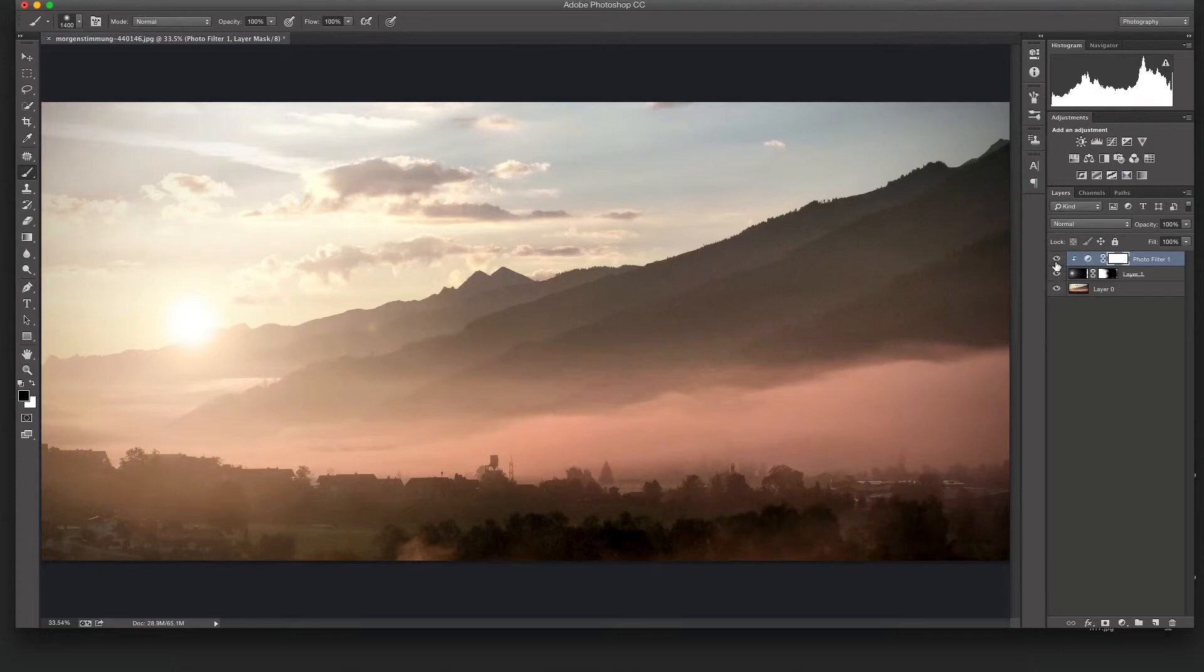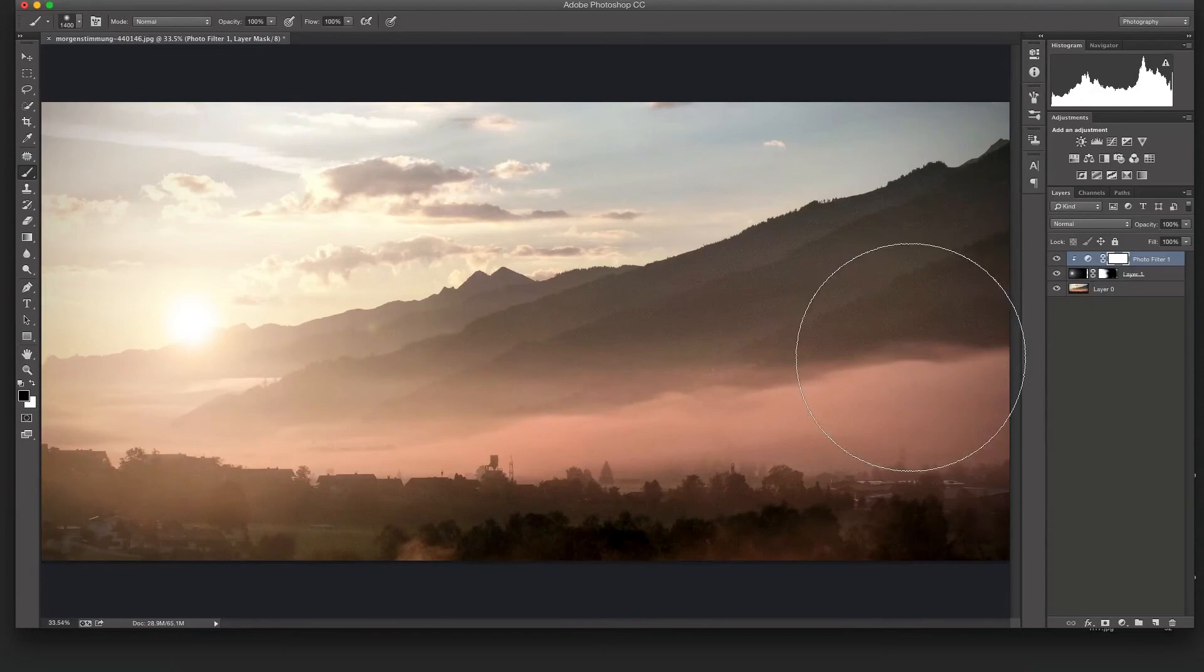So I like the way that looks. So now we started out with this, and now we have a more interesting photo with this. So that's it.